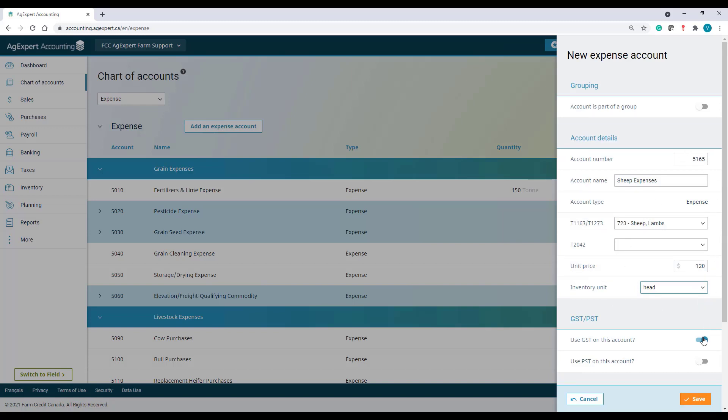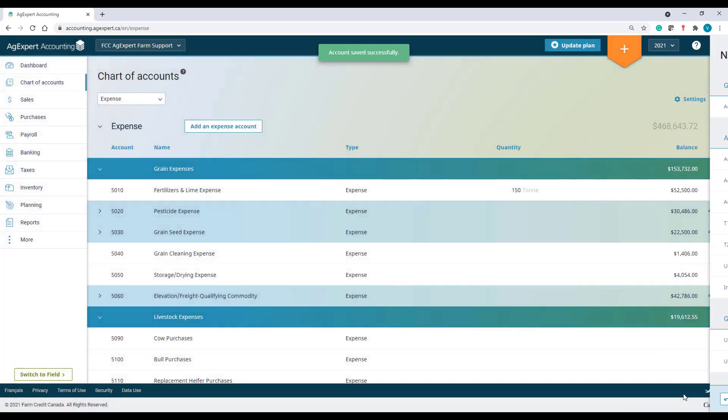In my case, I didn't pay any GST or PST. But if I had to pay any sheep expenses that had GST on them or PST, I have to toggle the bars to the right. Once this is all set up, I'll save my expense account.